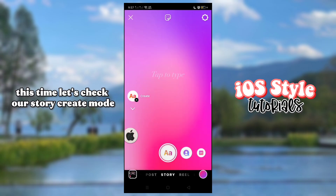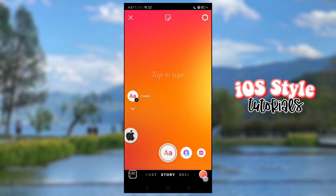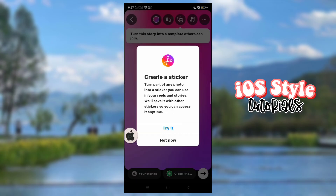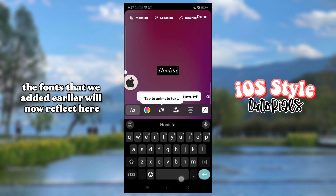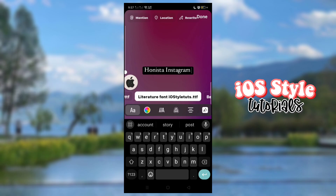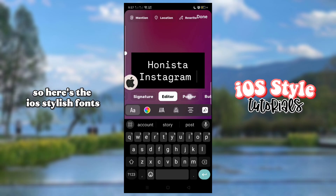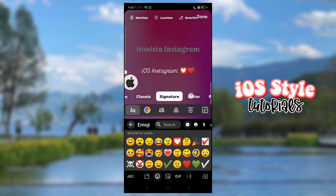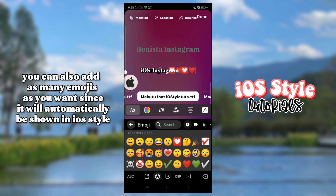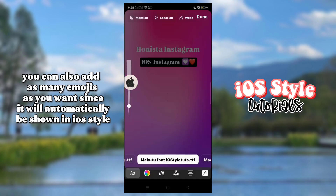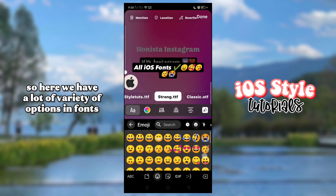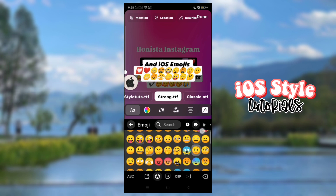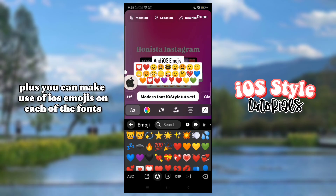Let's check our Story create mode. The fonts that we added earlier will now reflect here. You can also add as many emojis as you want since they will automatically be shown in iOS style. There are a lot of variety of options in fonts, including the old Instagram fonts and the new styles. Plus you can make use of iOS emojis on each of the fonts.